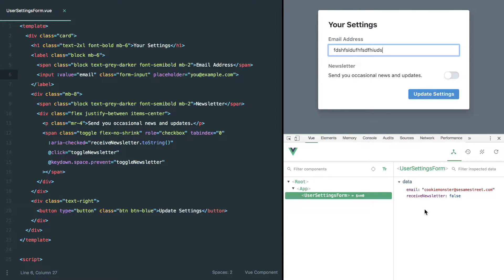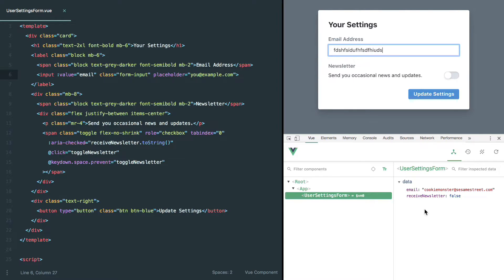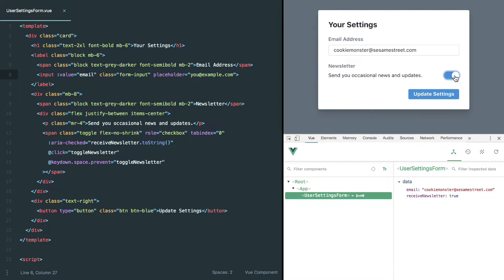The reality is that the Vue component state is actually always the source of truth. And a good way to demonstrate that is to go ahead and change this newsletter toggle from false to true. Watch what happens. When we change that to true, Vue is forced to re-render the component based on the component state.